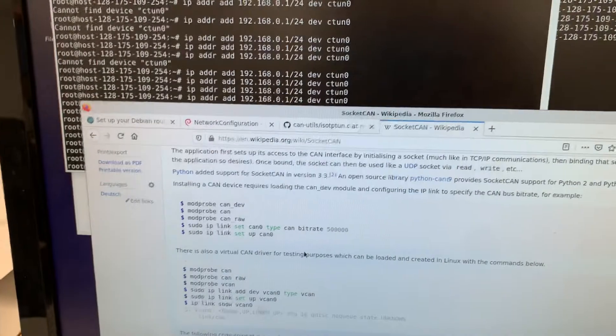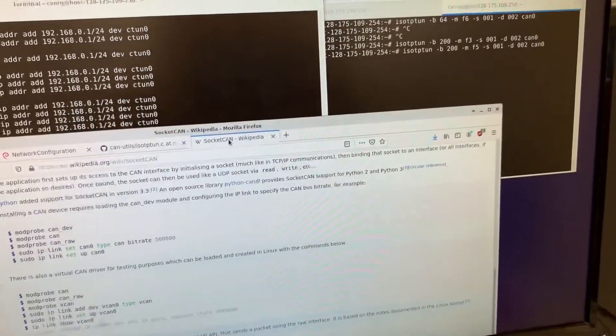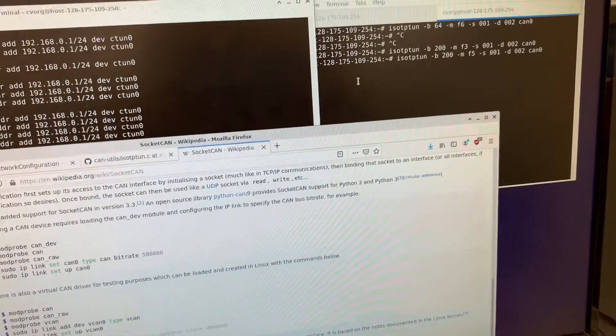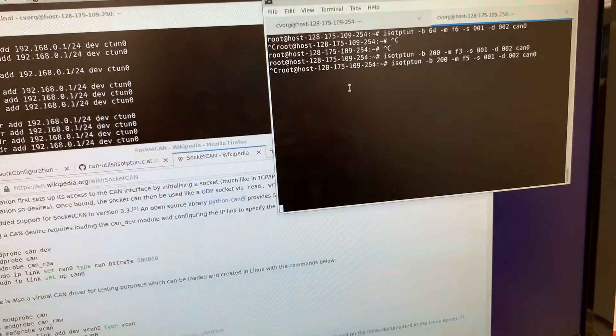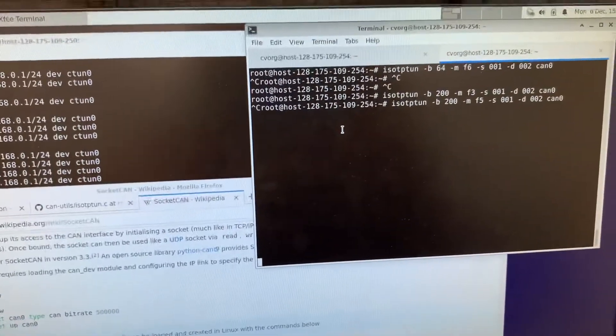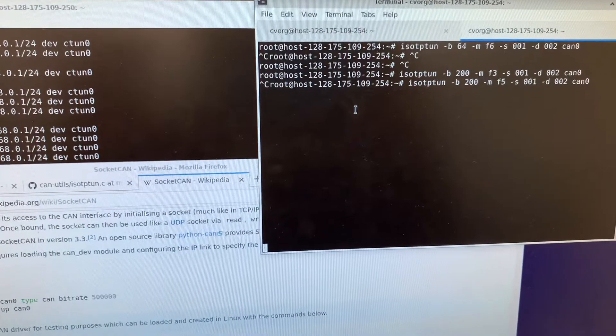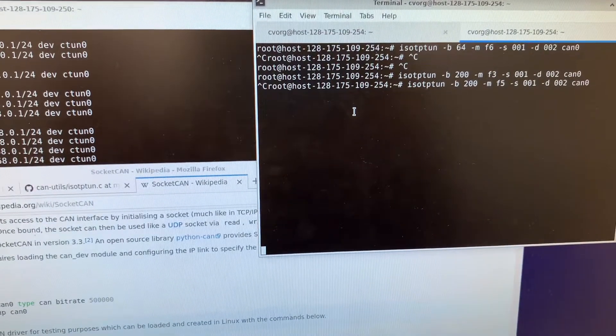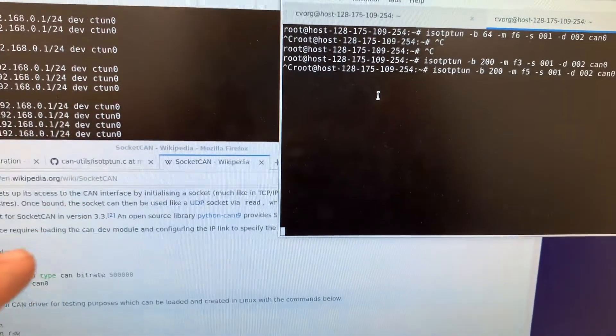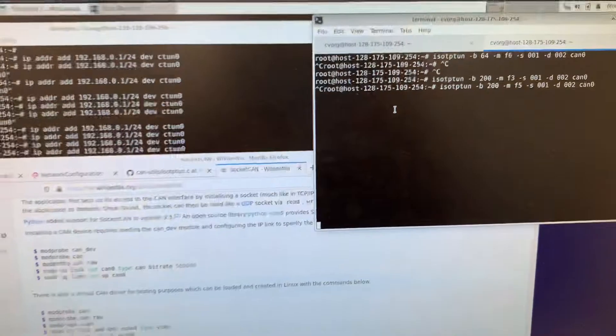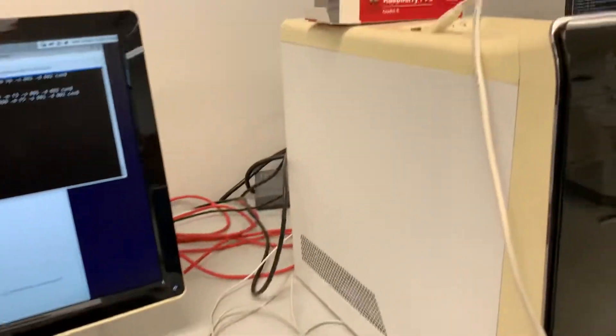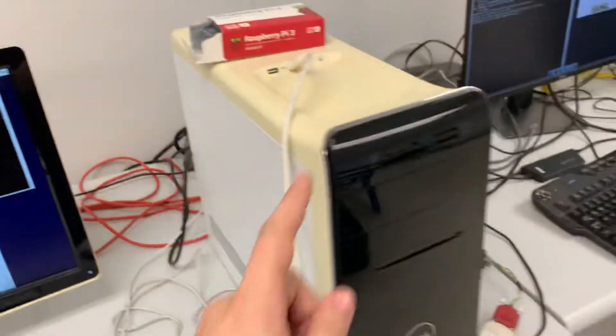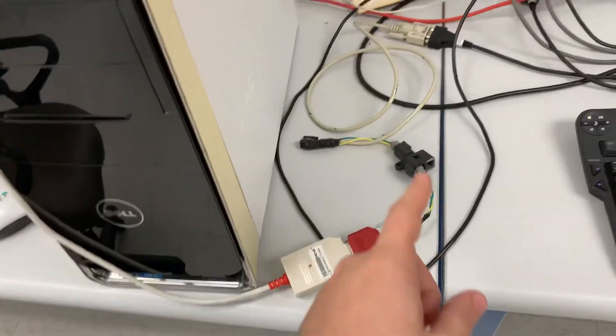At that point, you could send and receive CAN messages from an embedded operating system. But in this demonstration, we're going to run a tunnel application called ISO TP Tunnel. That's going to create a network device, which we can send Ethernet frames through a peak CAN tool connected via USB.